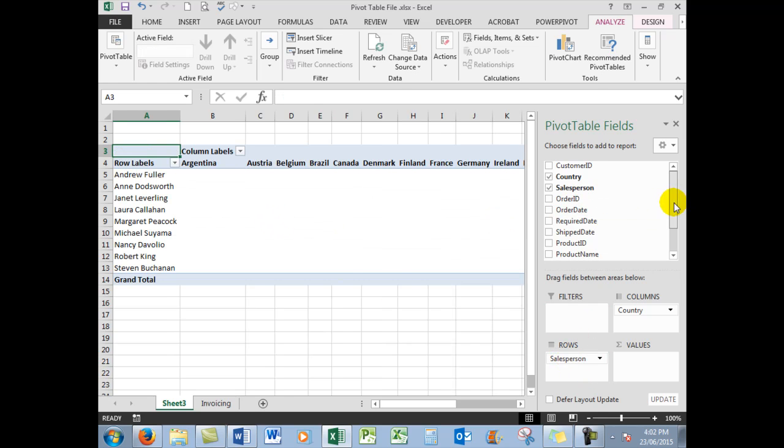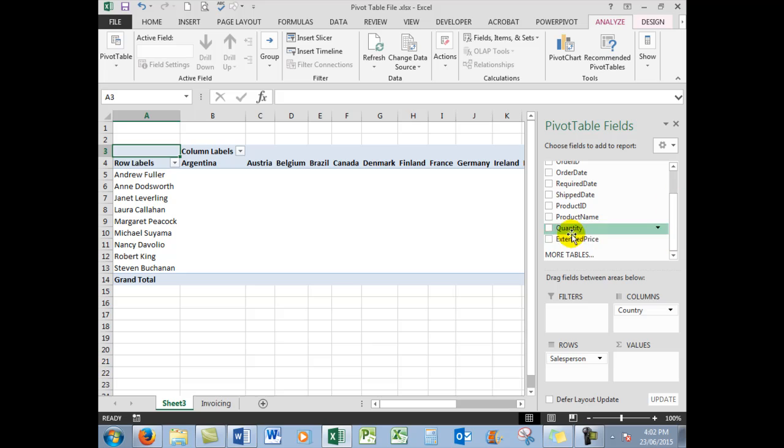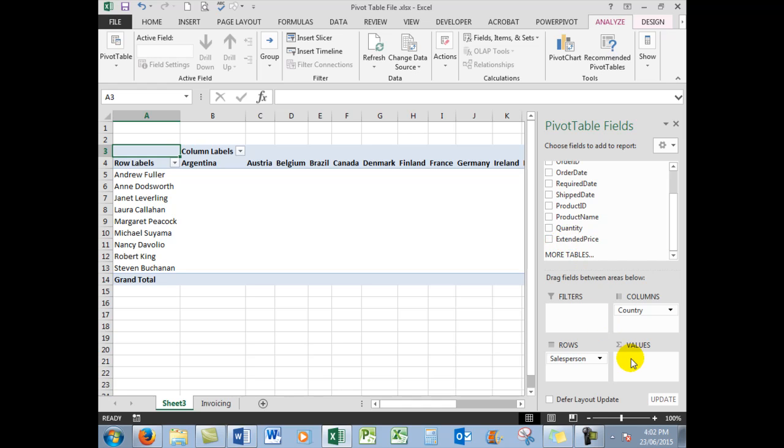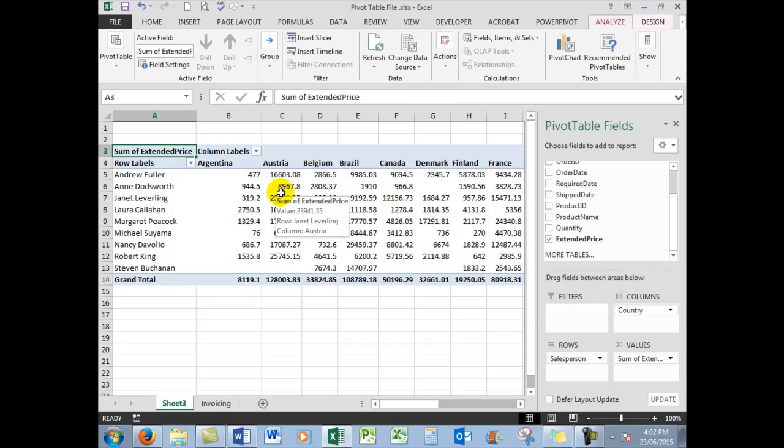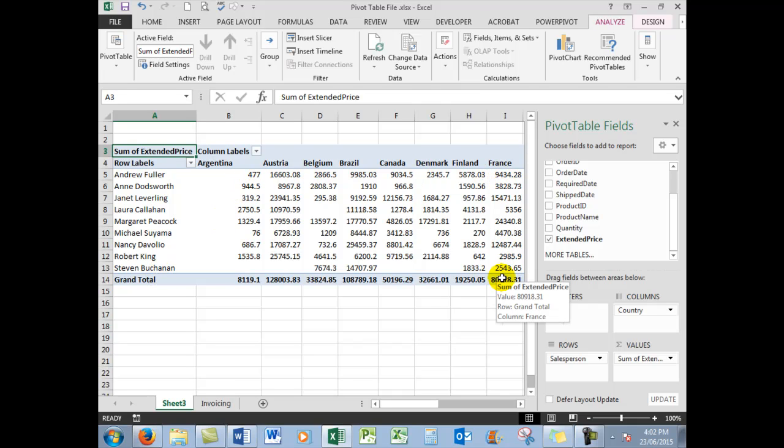Now we look at the price. In this case, it's called Extended Price, and we need to drag any field that involves numbers down into the values category. So we drag the Extended Price down into the values, and by default Excel shows me the totals for the various countries for the different salespeople by adding the items.